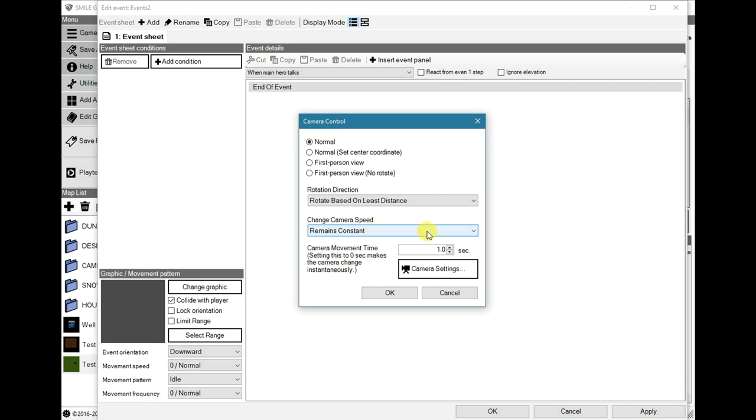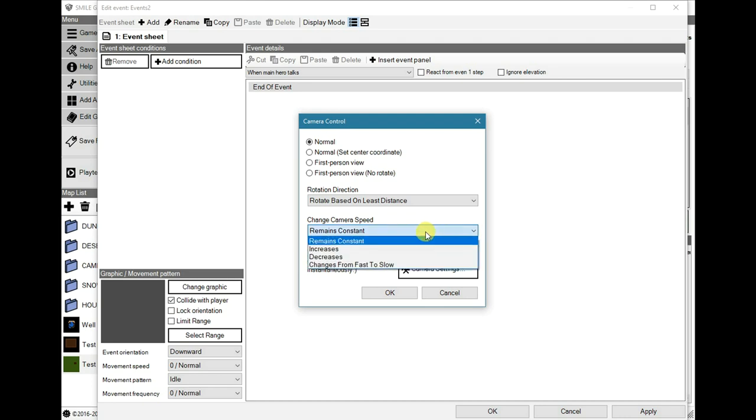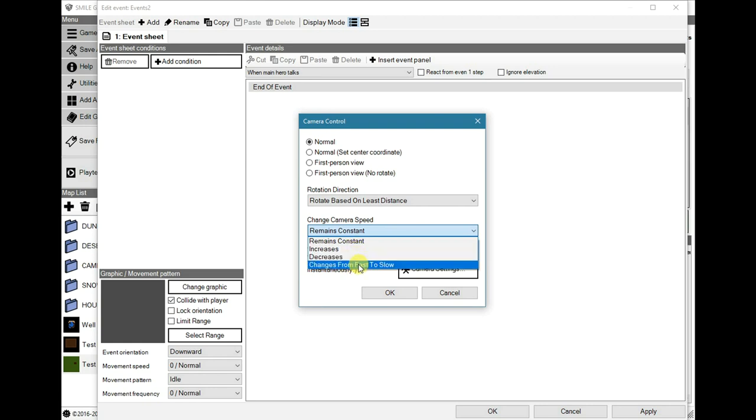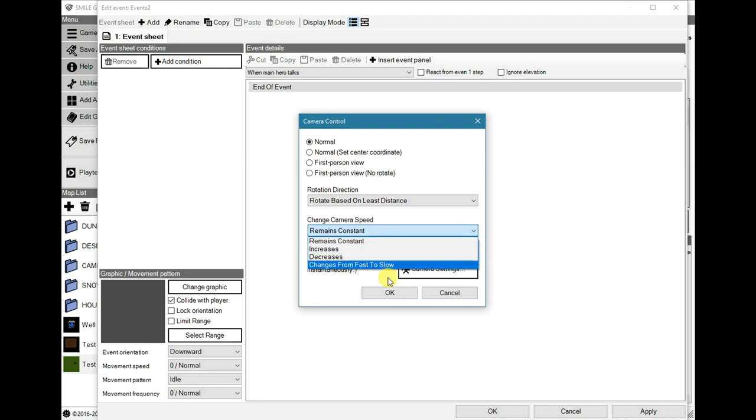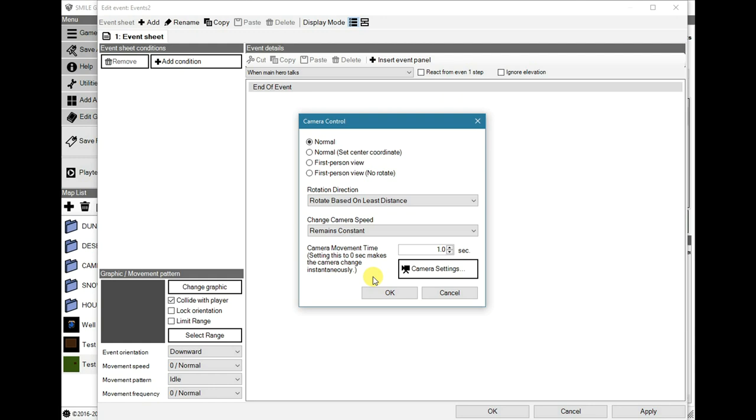And in the camera control event, you can now change the camera speed directly from here. It used to be in the battle settings from game data only, but now you can change it from the event itself with the same effects. It's actually very useful for cut scenes, camera angles in battles, and other enhancements.